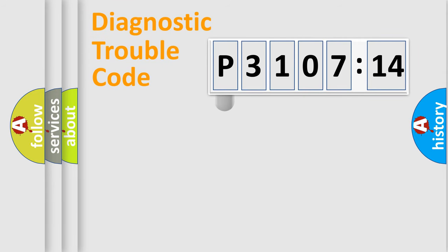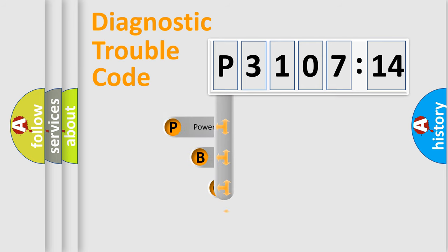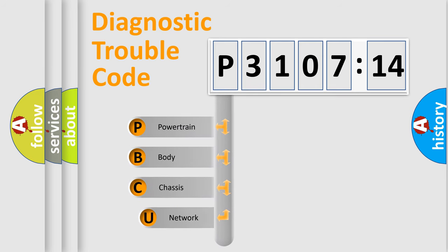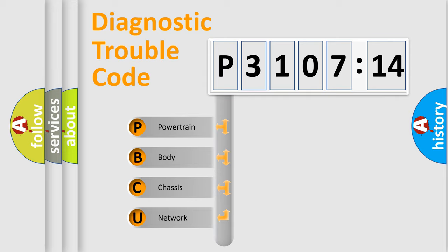First, let's look at the history of diagnostic fault code composition according to the OBD2 protocol, which is unified for all automakers since 2000. We divide the electric system of automobile into four basic units.